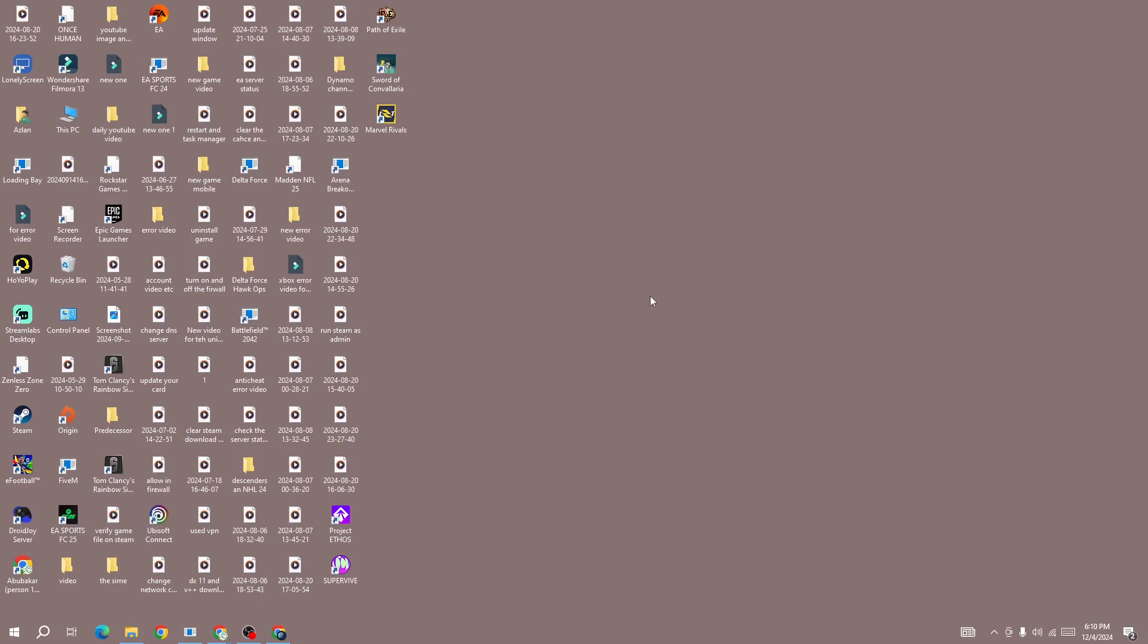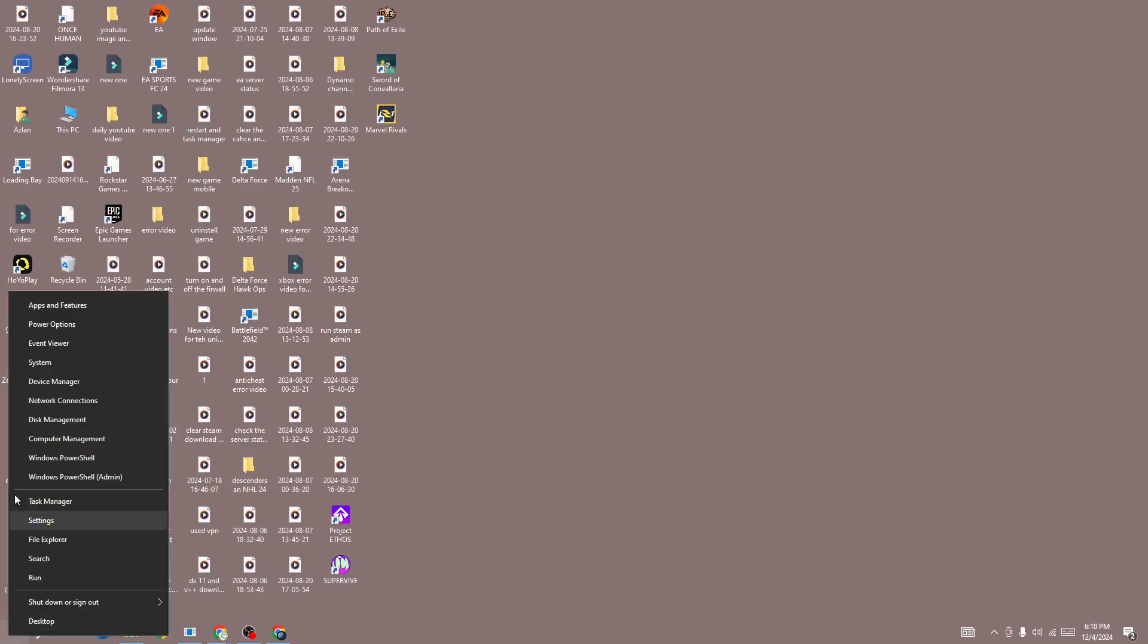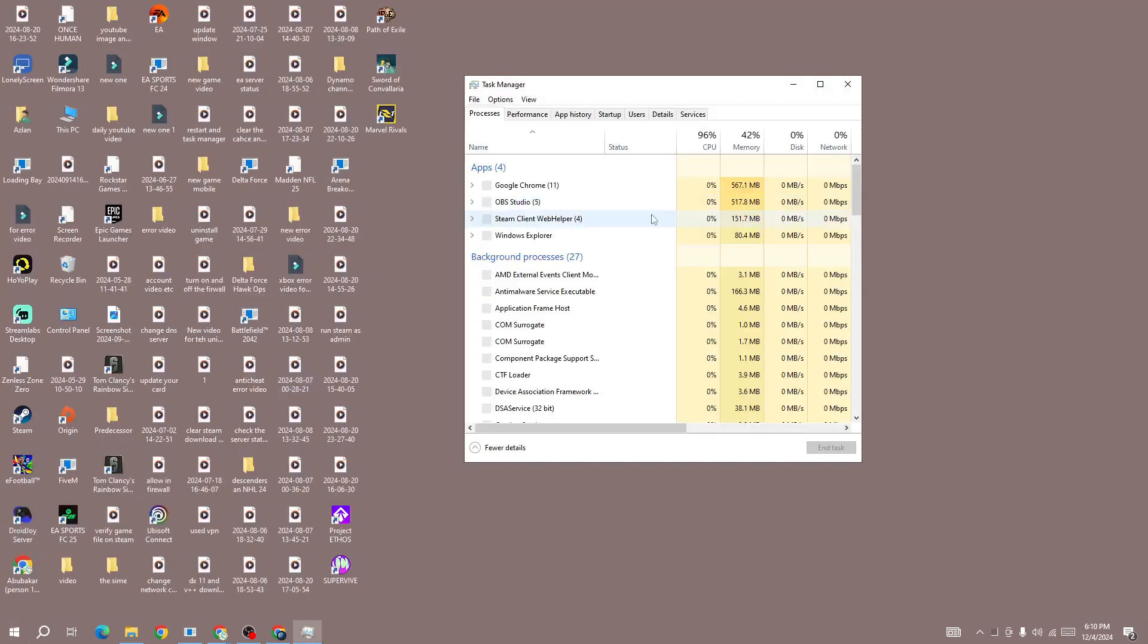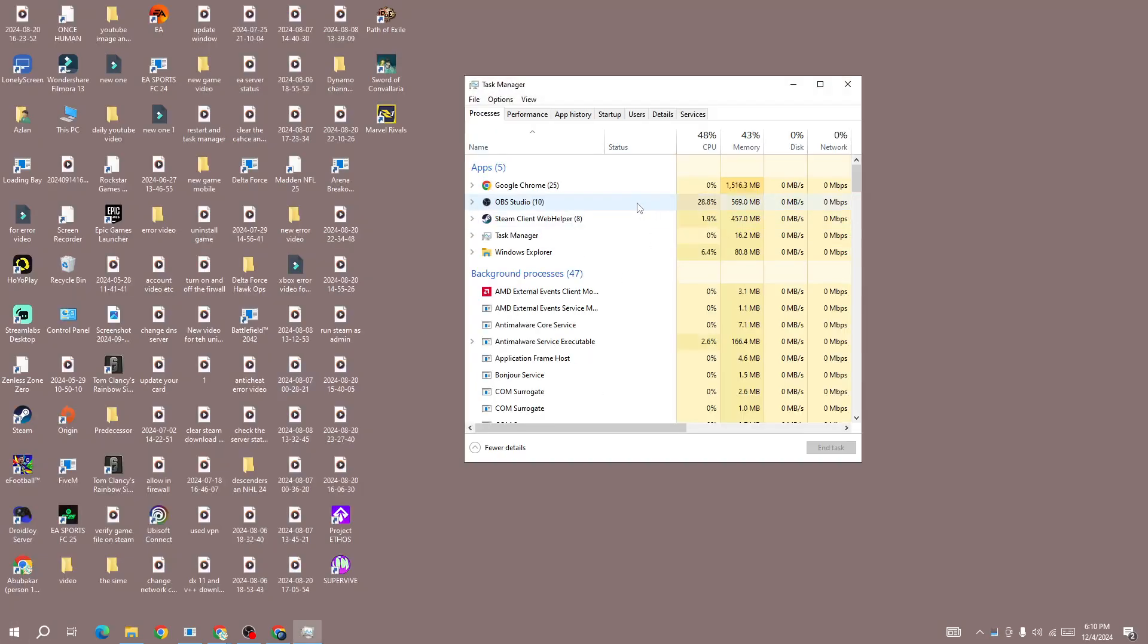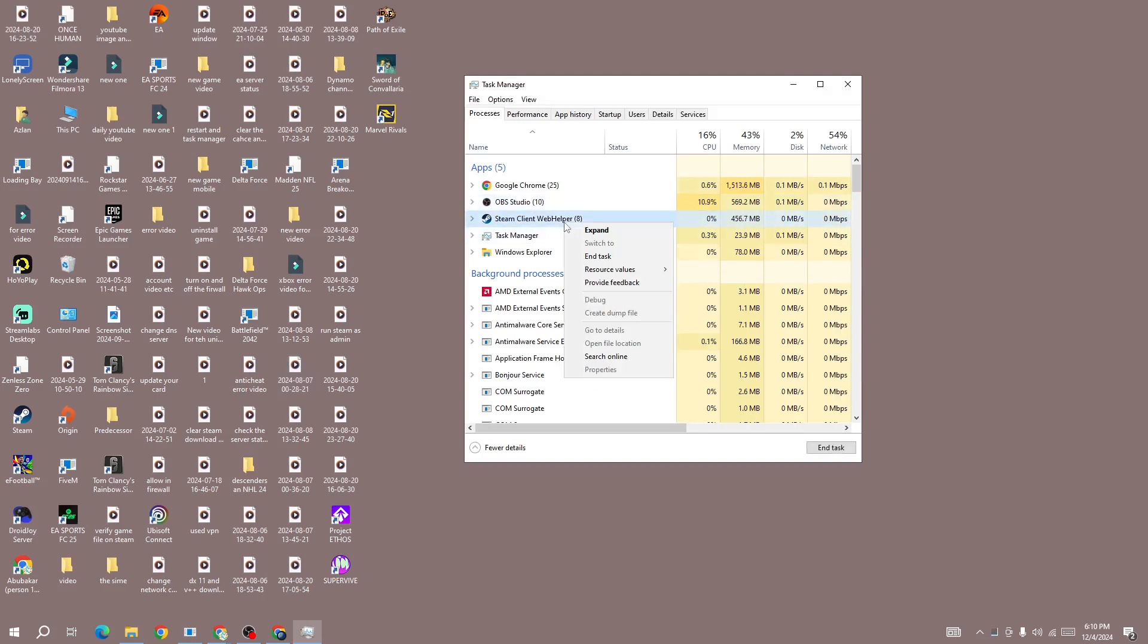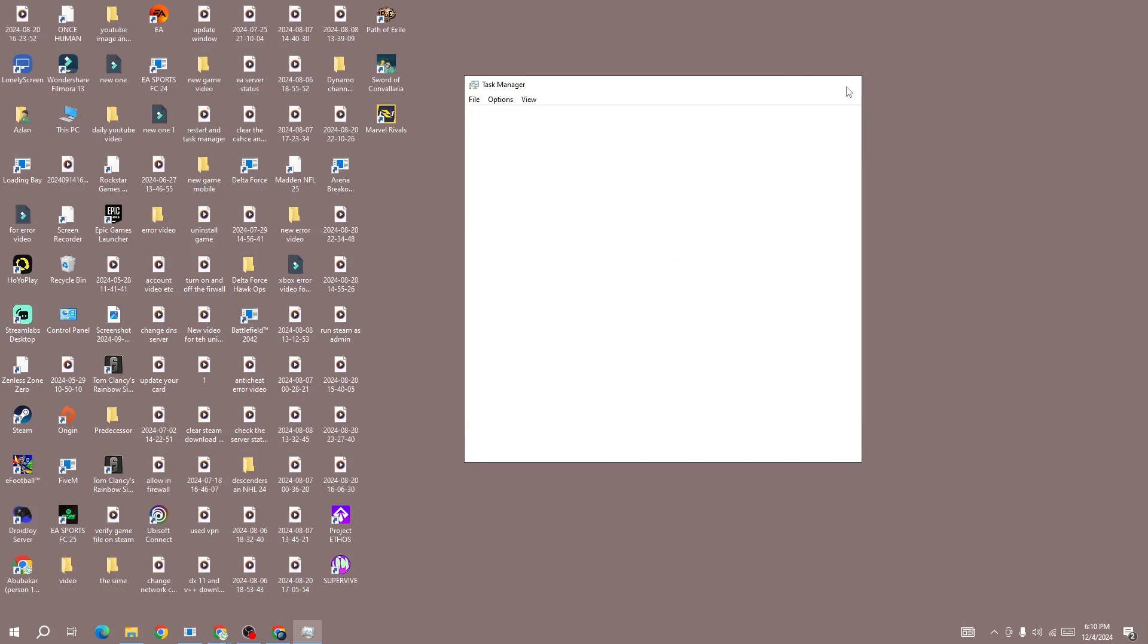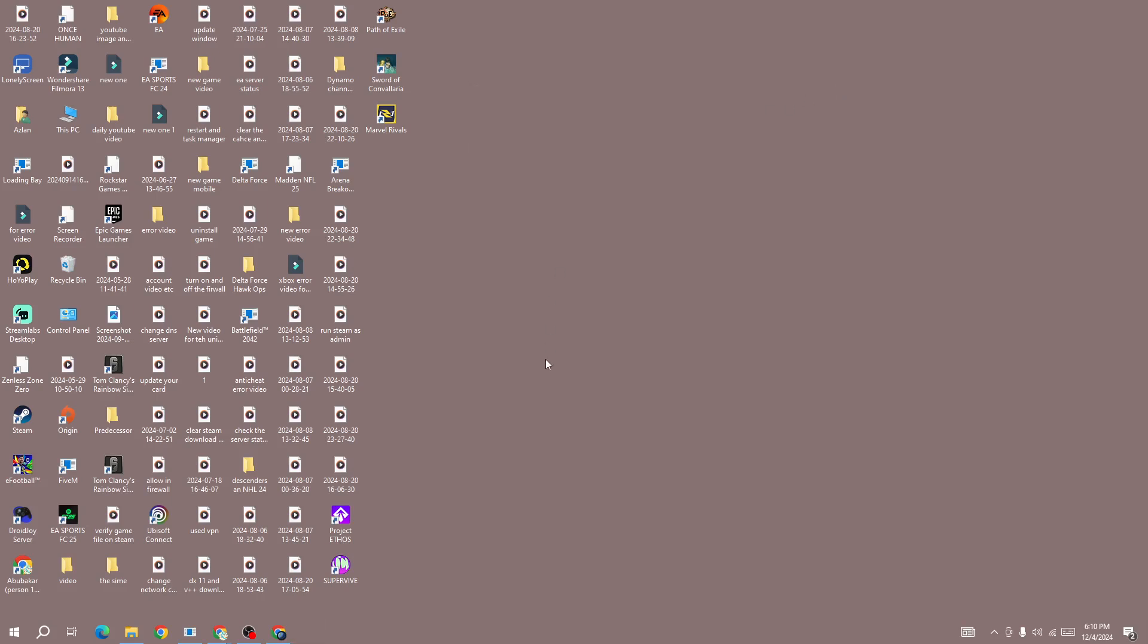To do that, right-click on the Windows icon and open the Task Manager. Here in the Task Manager, you need to force close the game. Simply right-click on the game icon and then press the End Task button. Once you force close the game, the next step is to connect with any third-party VPN.